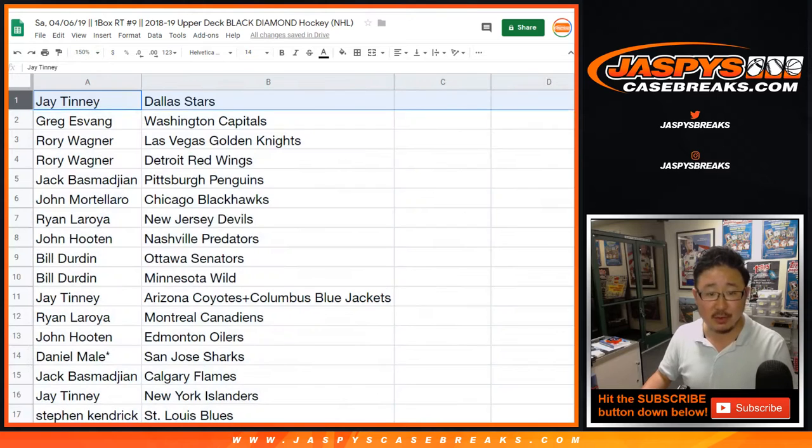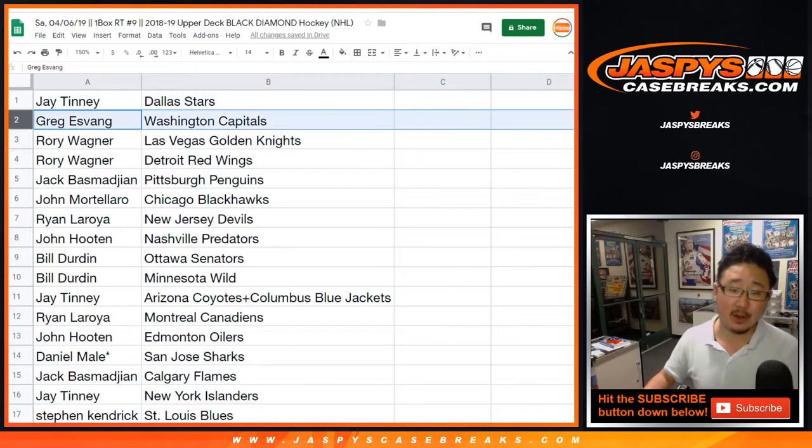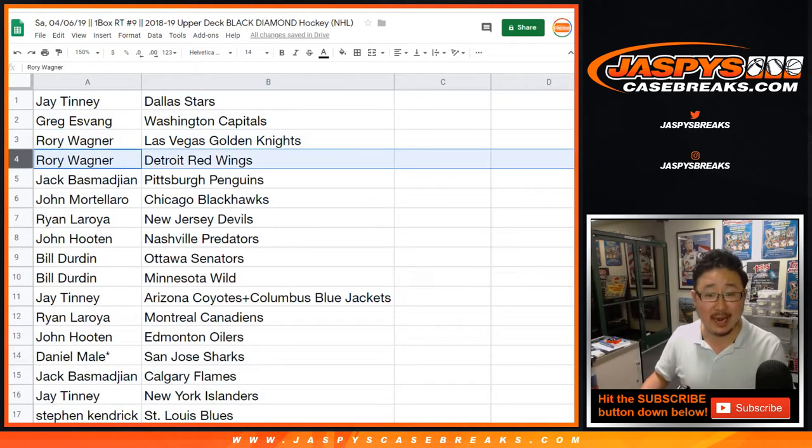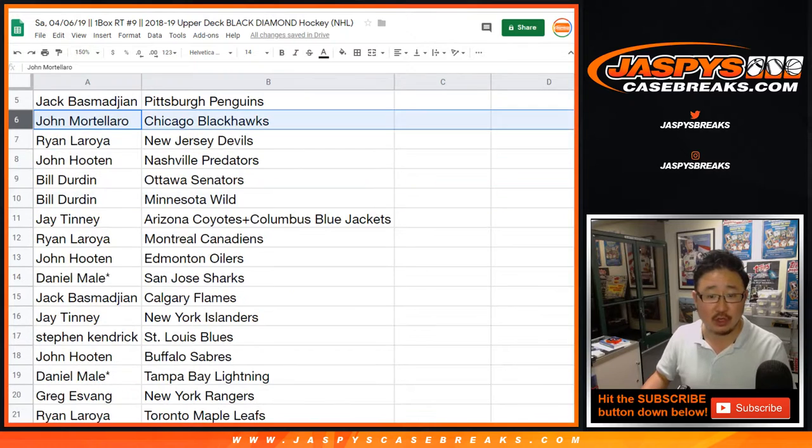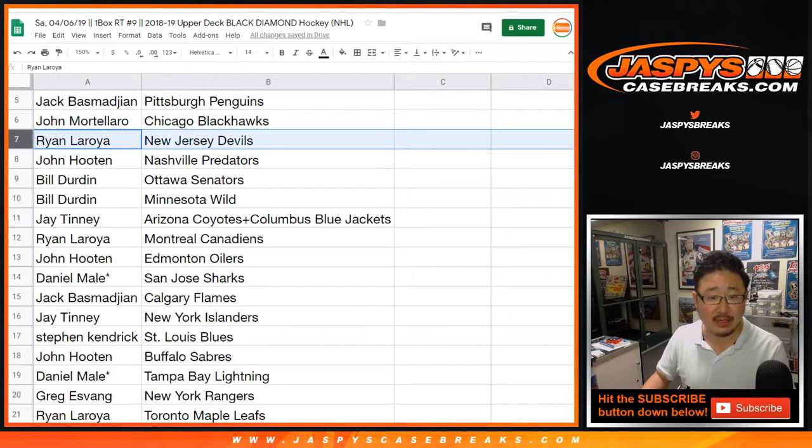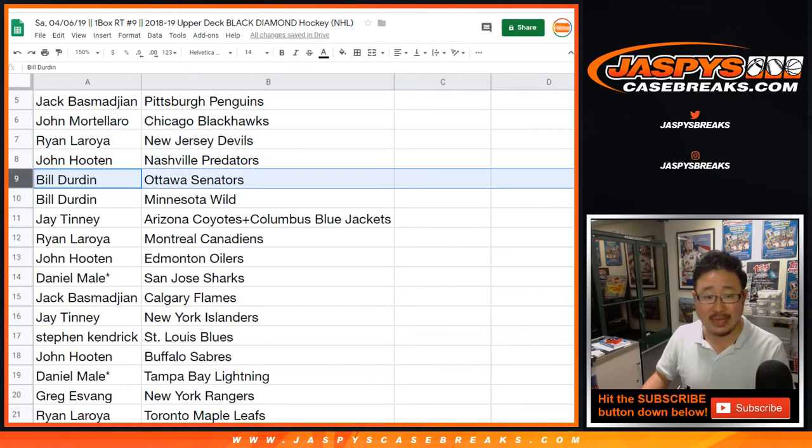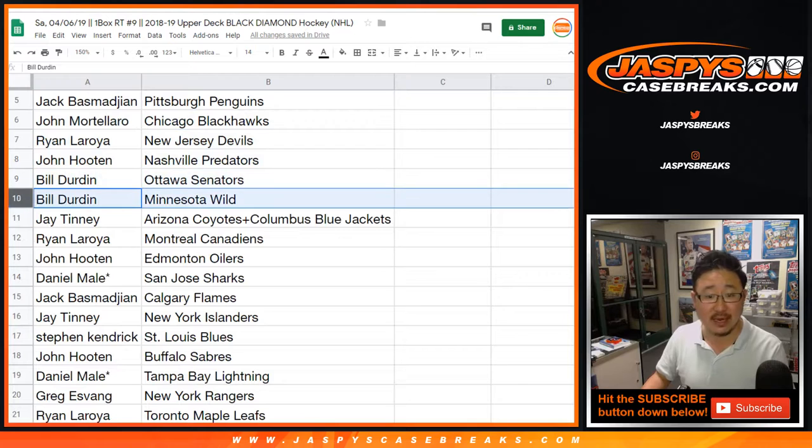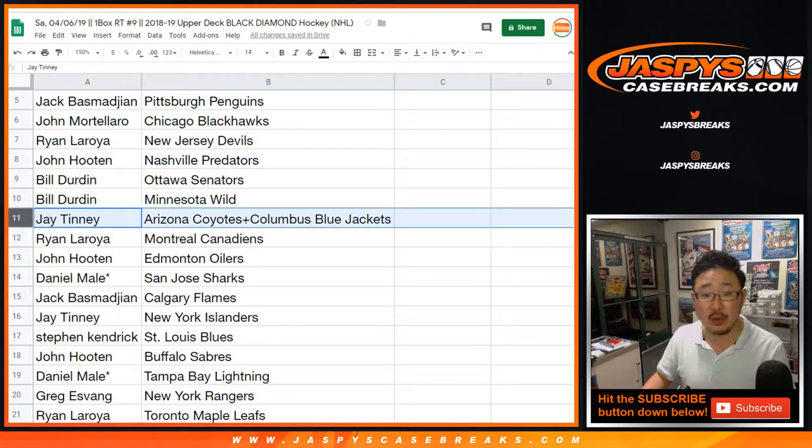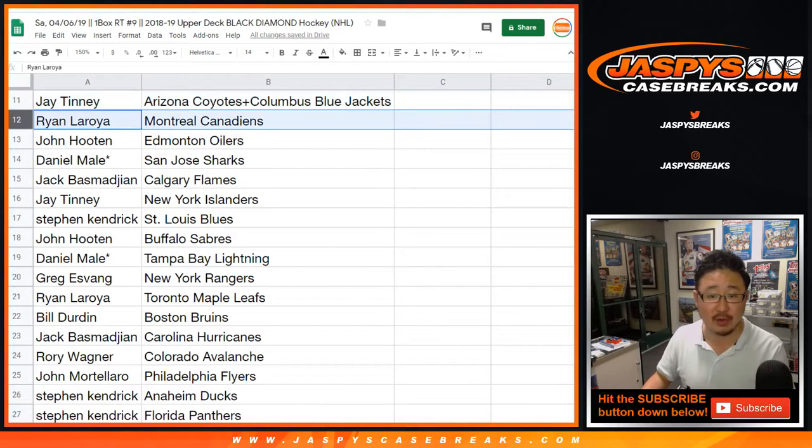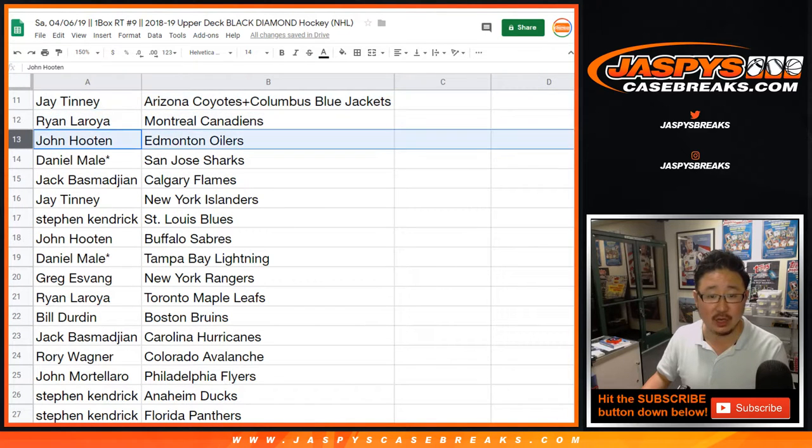Jay Tenney with the Stars. Greg with the Caps. Rory with the Golden Knights and the Red Wings. Jack with the Penguins. John Mortelar with the Blackhawks. Ryan, you got the Devils. John Hooten with the Preds. Bill, you have the Senators and the Wild. Jay with the combo spot, Coyotes and Blue Jackets. Ryan with the Canadiens.